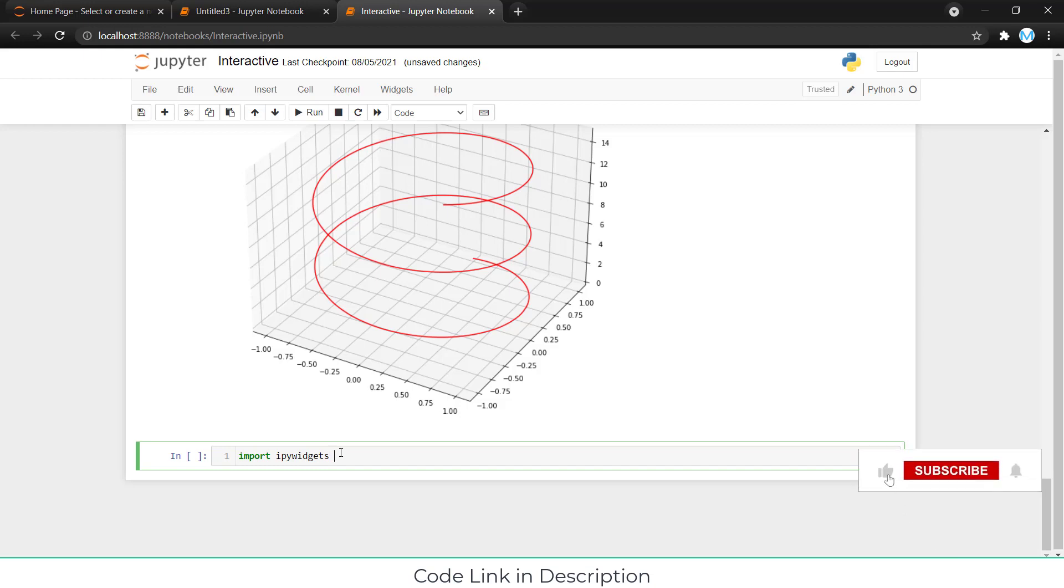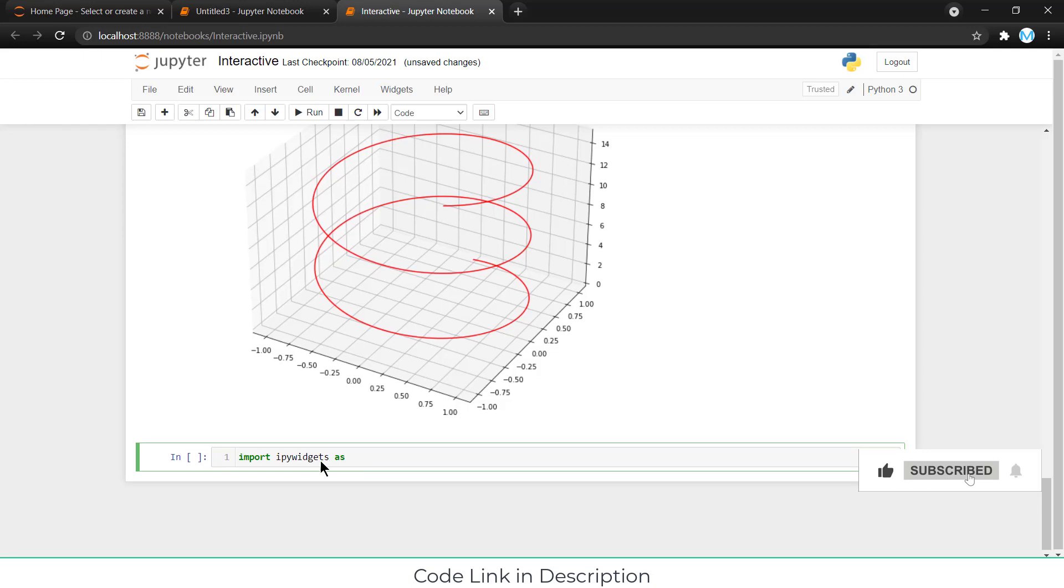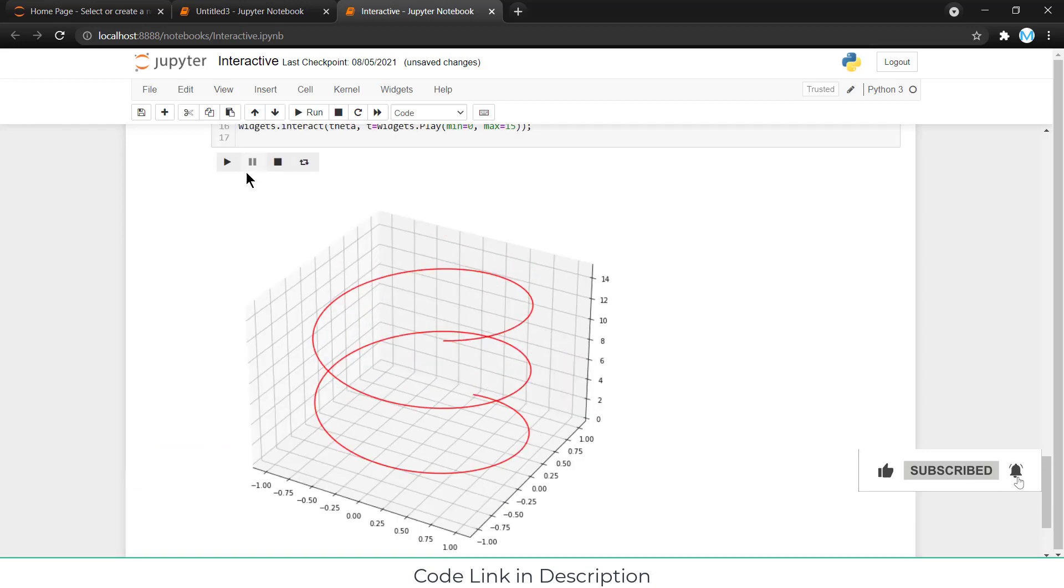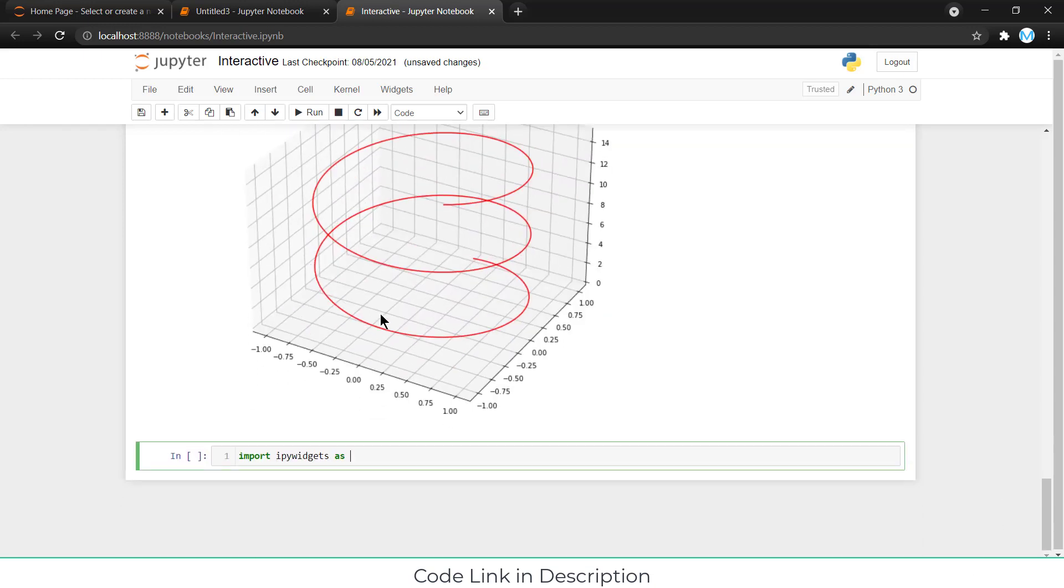This one is basically create this thing. So, import IPyWidgets and import widgets.